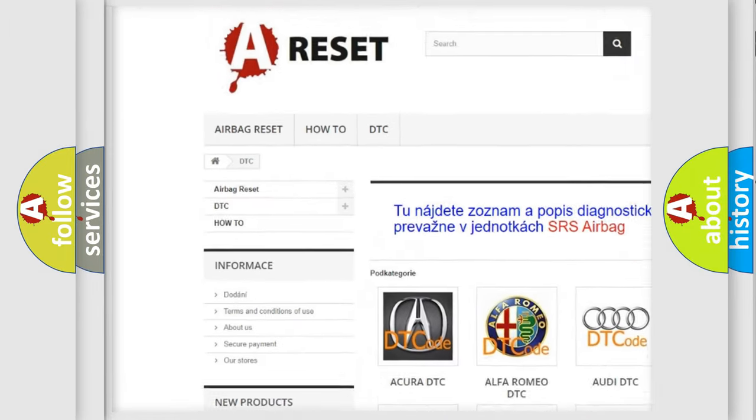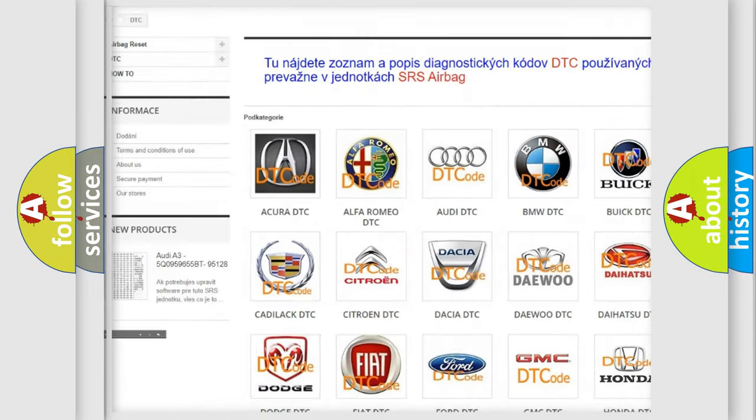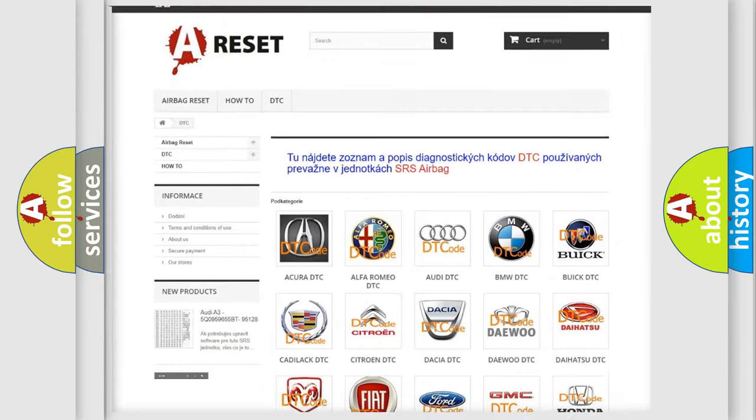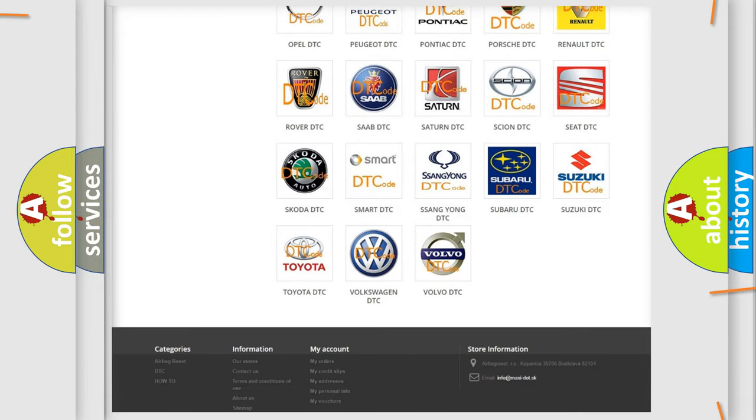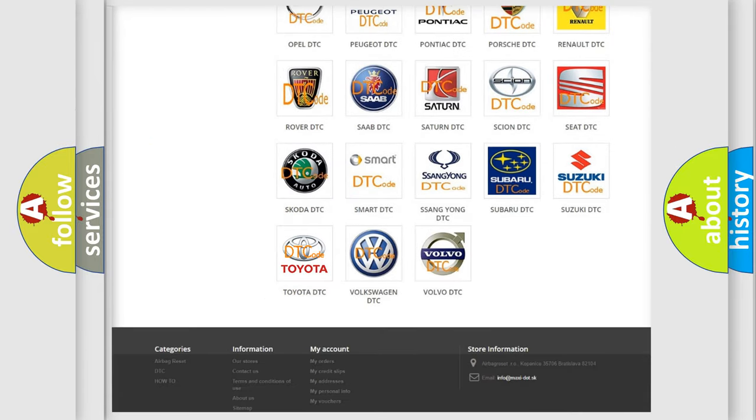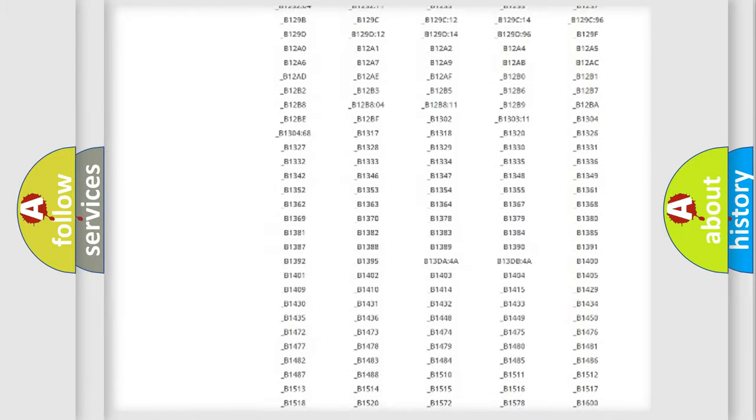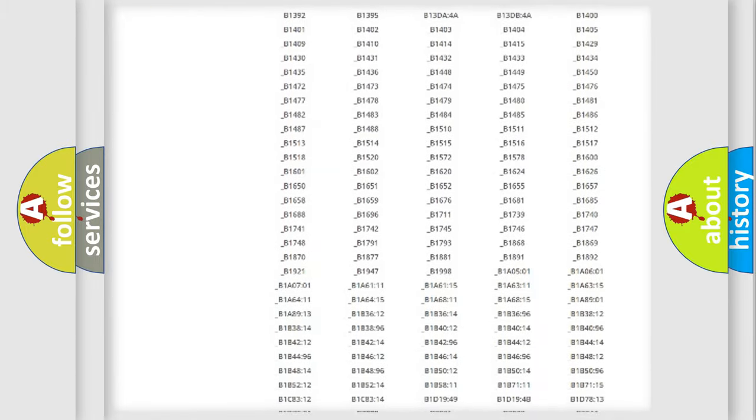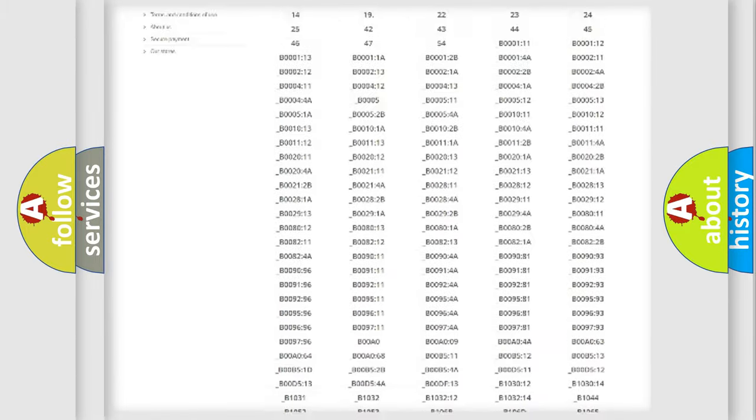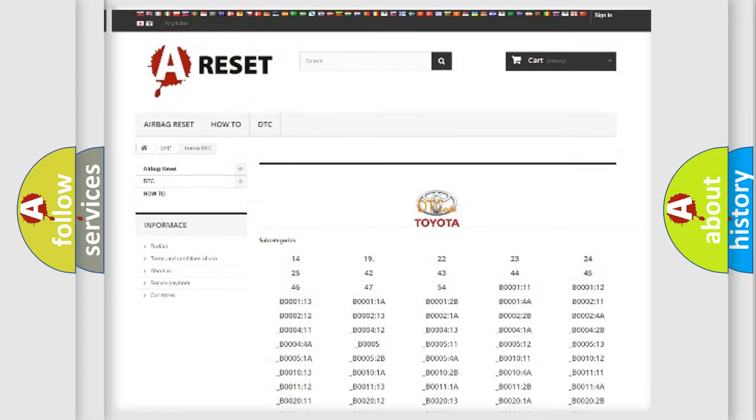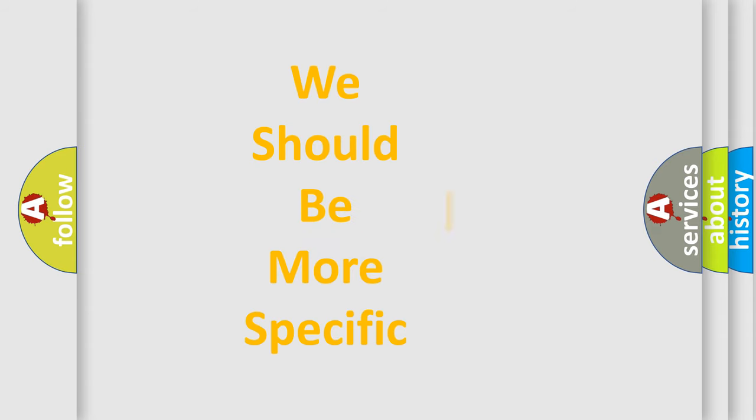Our website airbagreset.sk produces useful videos for you. You do not have to go through the OBD2 protocol anymore to know how to troubleshoot any car breakdown. You will find all the diagnostic codes that can be diagnosed in Toyota vehicles, also many other useful things.